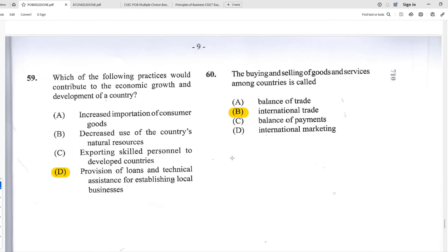Number fifty-nine: which practices contribute to the economic growth and development of a country? The best answer is D — provision of loans and technical assistance for establishing local businesses. Fostering entrepreneurship in the country leads to economic growth as output increases and more people get employed.